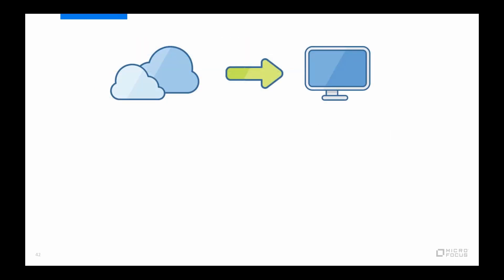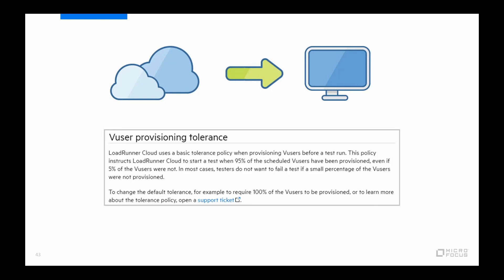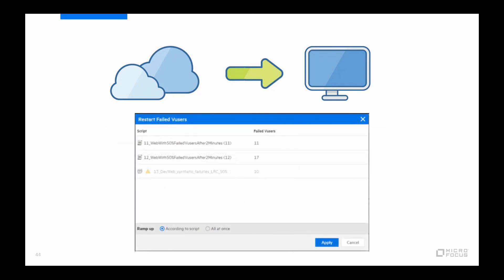When it comes to starting a very large test, it would be wise to make a decision beforehand around what is an acceptable margin of failure during the provisioning of the virtual users when starting the test. And by default, LoadRunner Cloud will start the test if at least 95% of the virtual users have successfully been provisioned. But if you are running let's say a couple of million virtual users, you might be okay with if only 90% of them are successfully provisioned, simply due to the number of resources involved in the test. And this is a tolerance policy that can be customized again by opening a support ticket. And of course the opposite is also possible that if you for example would require that 100% of the virtual users to be successful.